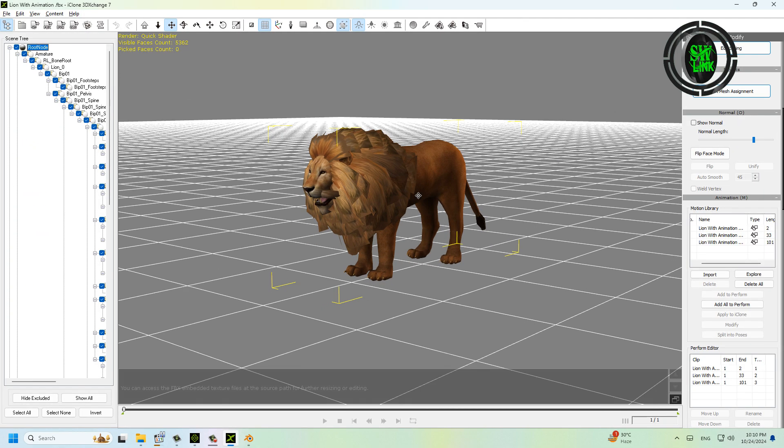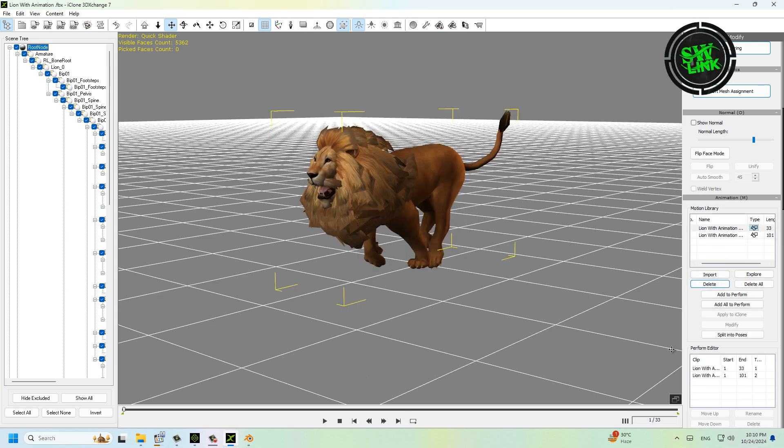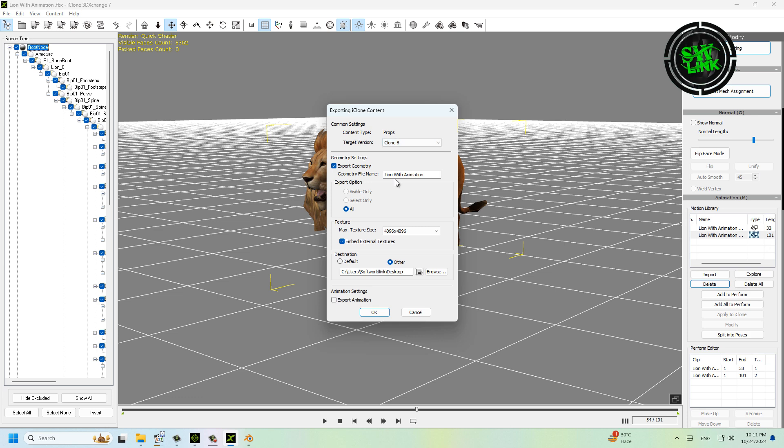Delete all armature animations. Now export this file to iClone and click on Animation.